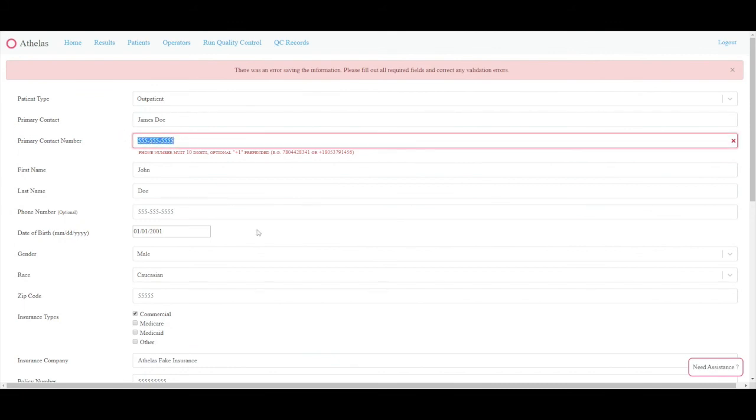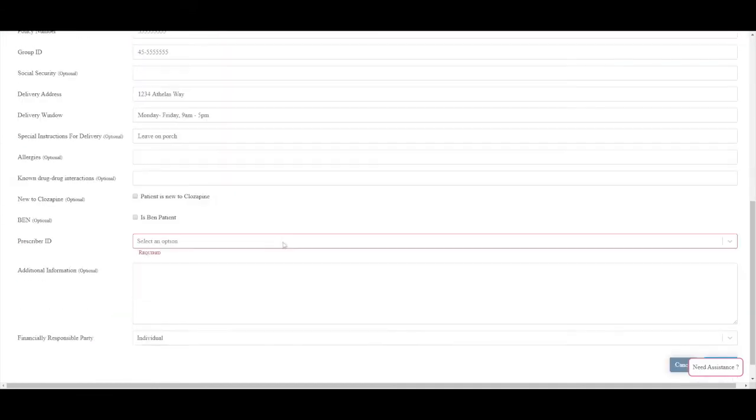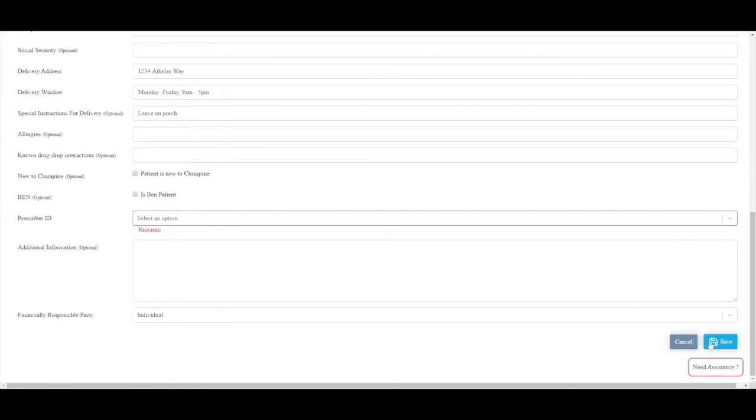For financially responsible party, you can select individual or facility. This information is usually known by the facility.